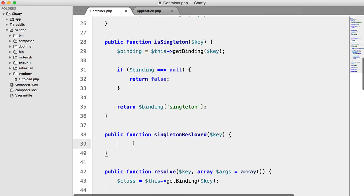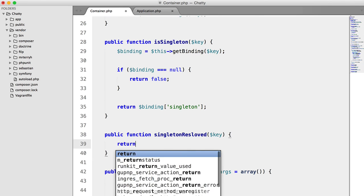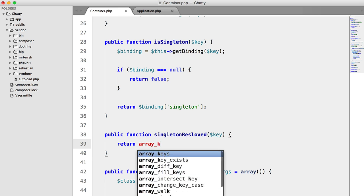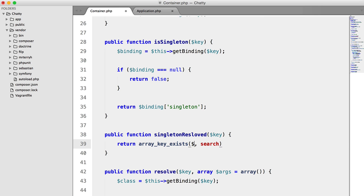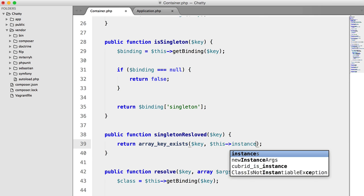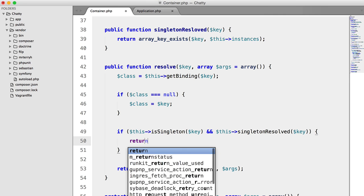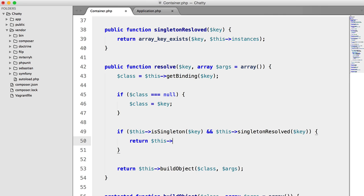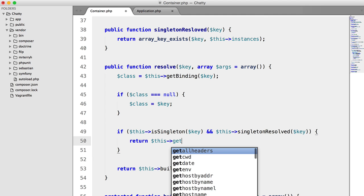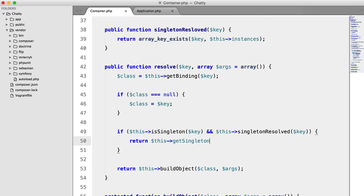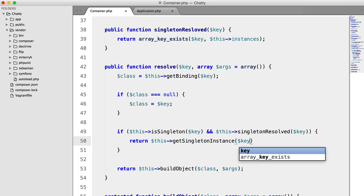So very simple, we just have to say return array key exists key this instances. And if it does, we're going to say return this get singleton instance key.